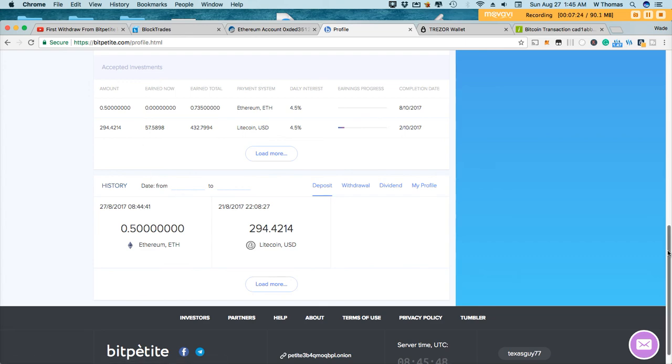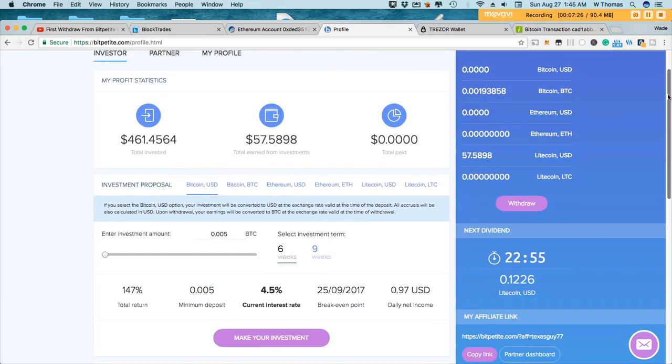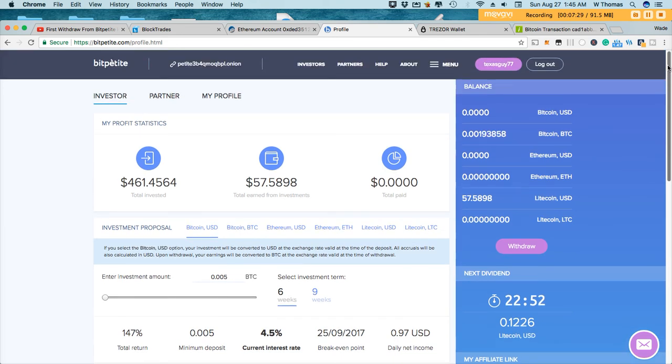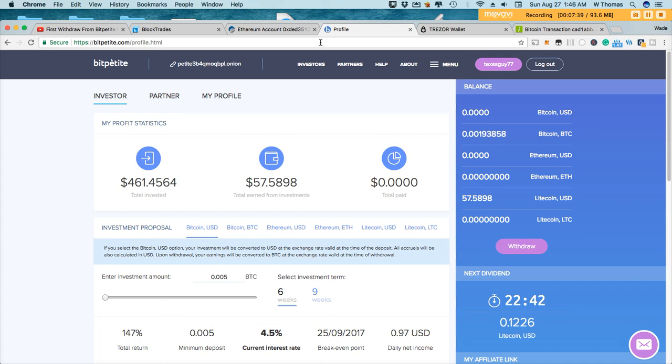Very simple, as I stated. Day six, BitPetite. Still paying out. In my next video, I will show you a withdrawal from the platform. And I'll show you how easy it is to accomplish that.